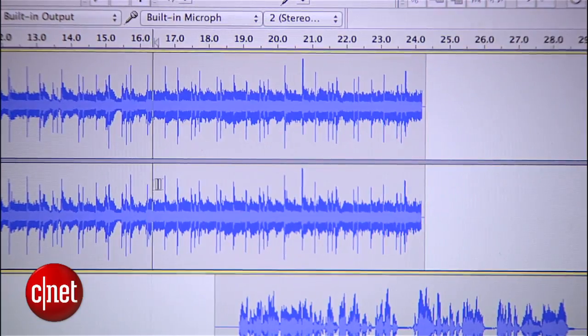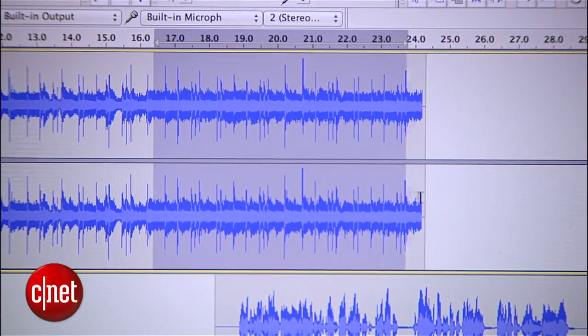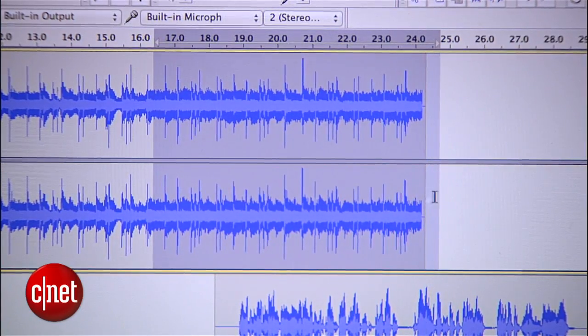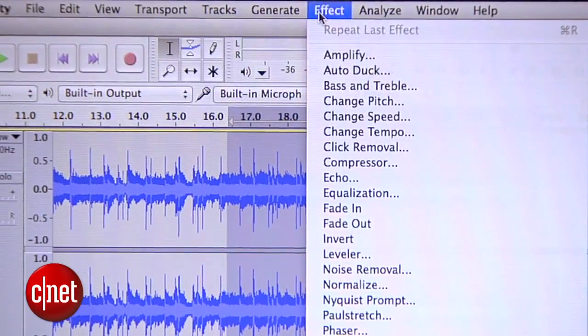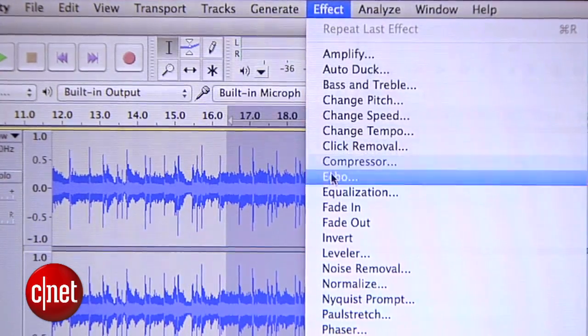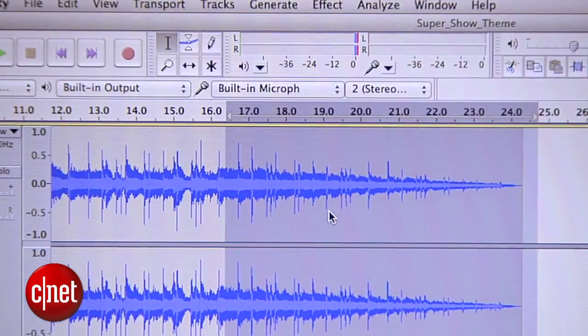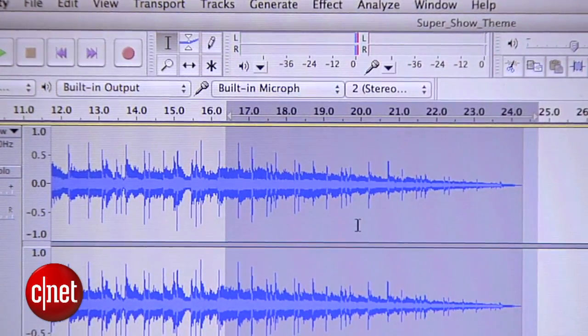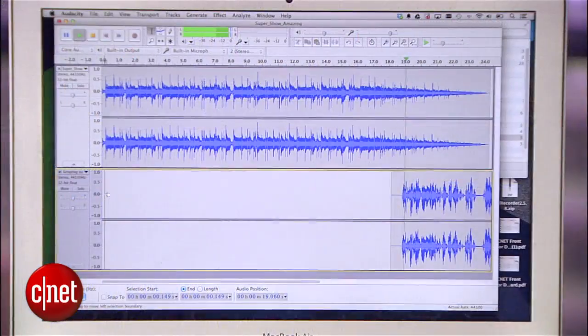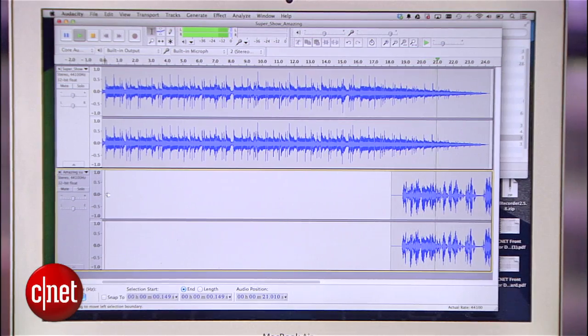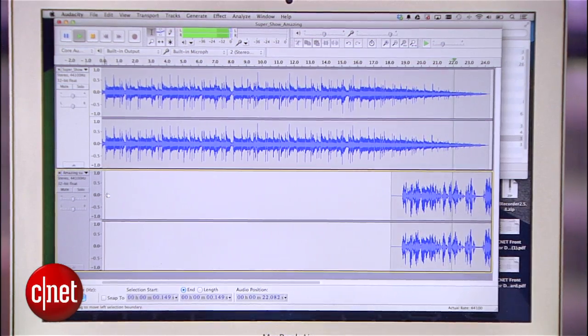I'd like to have a cool fade out of the music while my show starts, so here's how you do that: select the portion of music you want to fade out, then choose Effect, then Fade Out. You'll see the waveform change to match. Hey, welcome to my exciting brand new show. I don't have a title for it, so we're just going to continue talking.